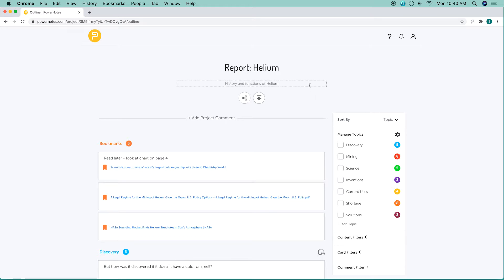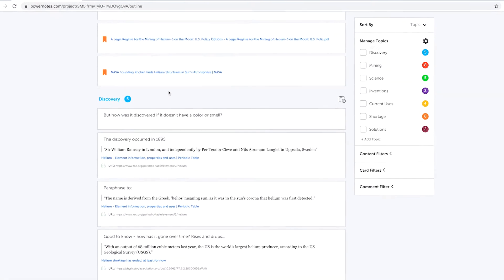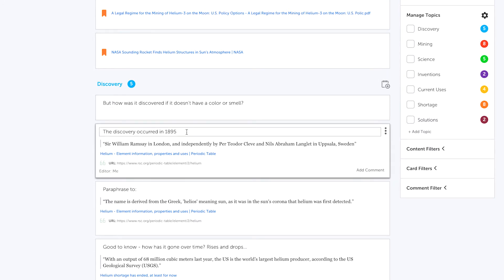Here, you can edit your project name and description, change topic names, edit your notes, and click on the links to revisit sources.